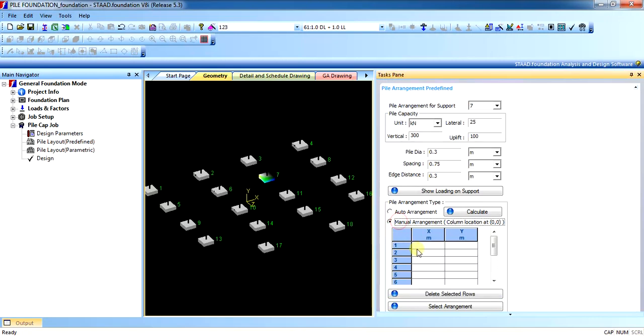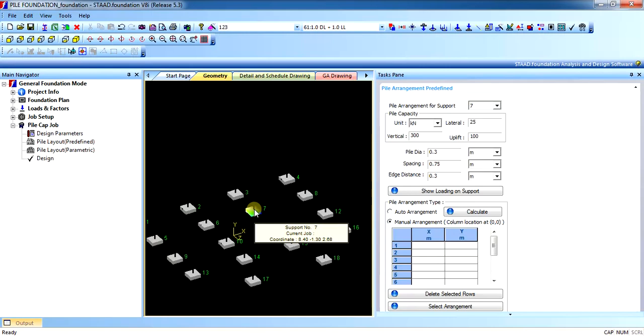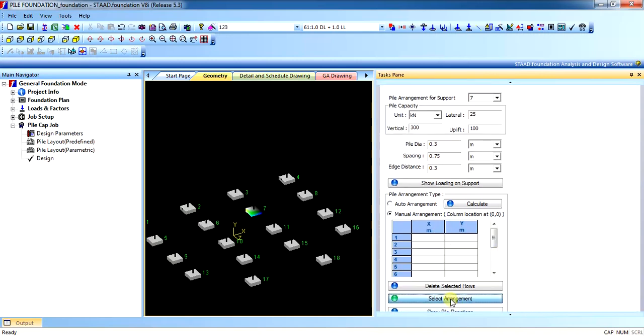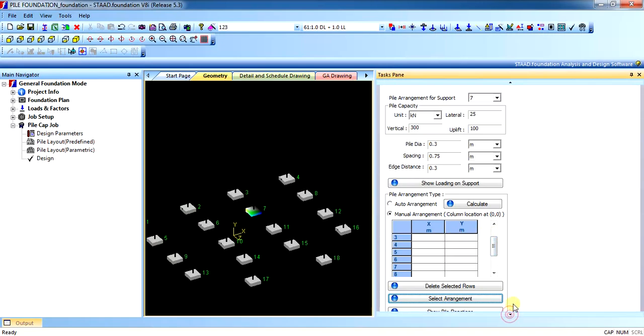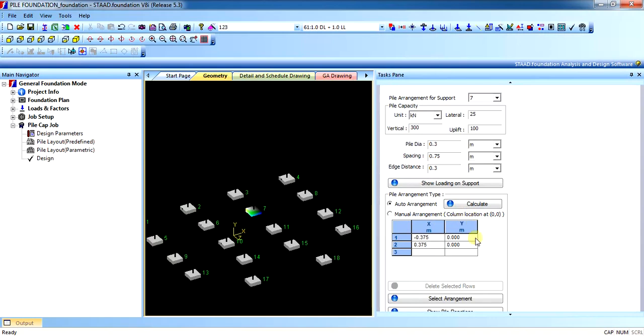In manual arrangement, you can provide the coordinates of the piles. As you can see, the coordinates of the support is 8.4, minus 1.3 and 2.68. So you can provide the coordinates accordingly and see the pile arrangement. Or you can just select the arrangement. Once the coordinates has been provided, all you have to do is you have to click on select the arrangement. It shows the coordinates as you can see.